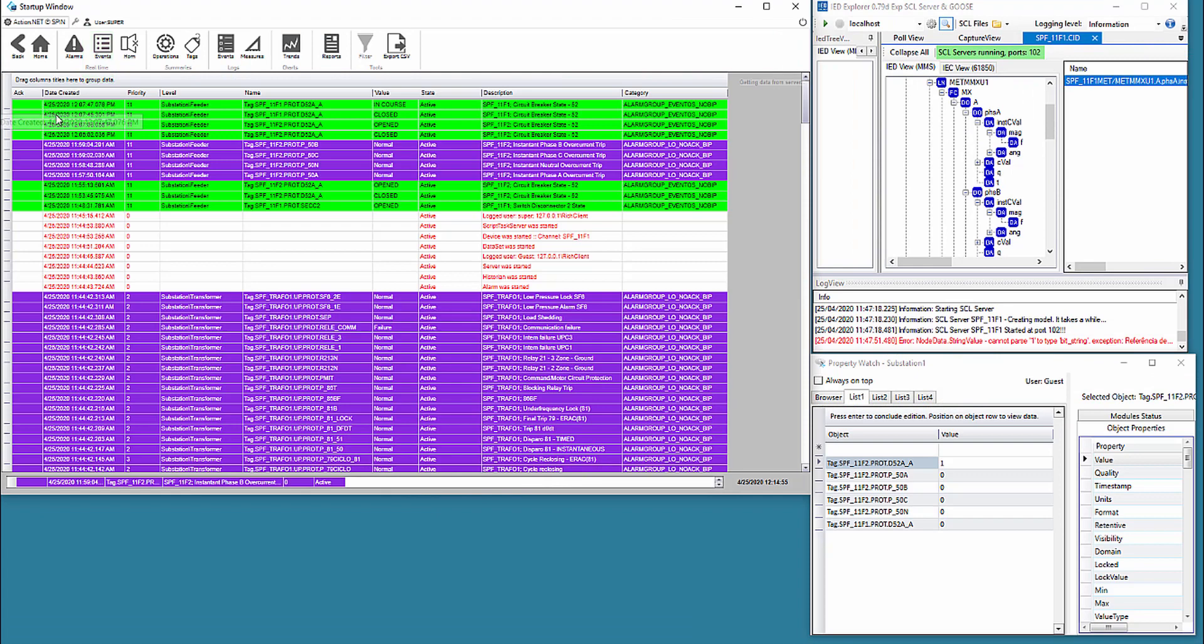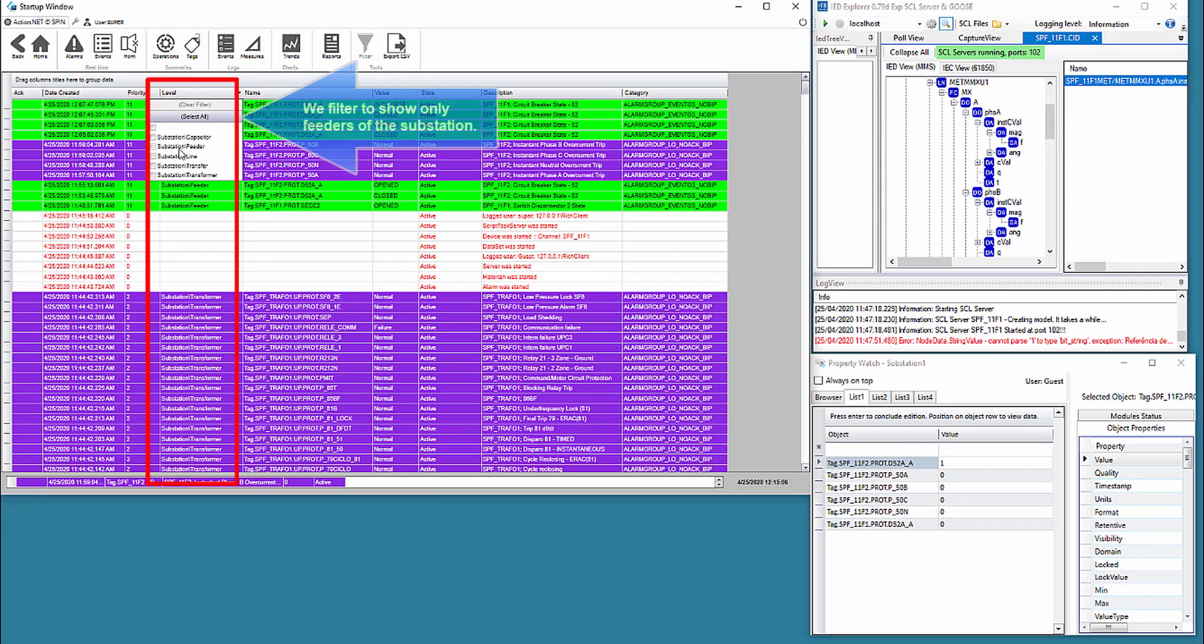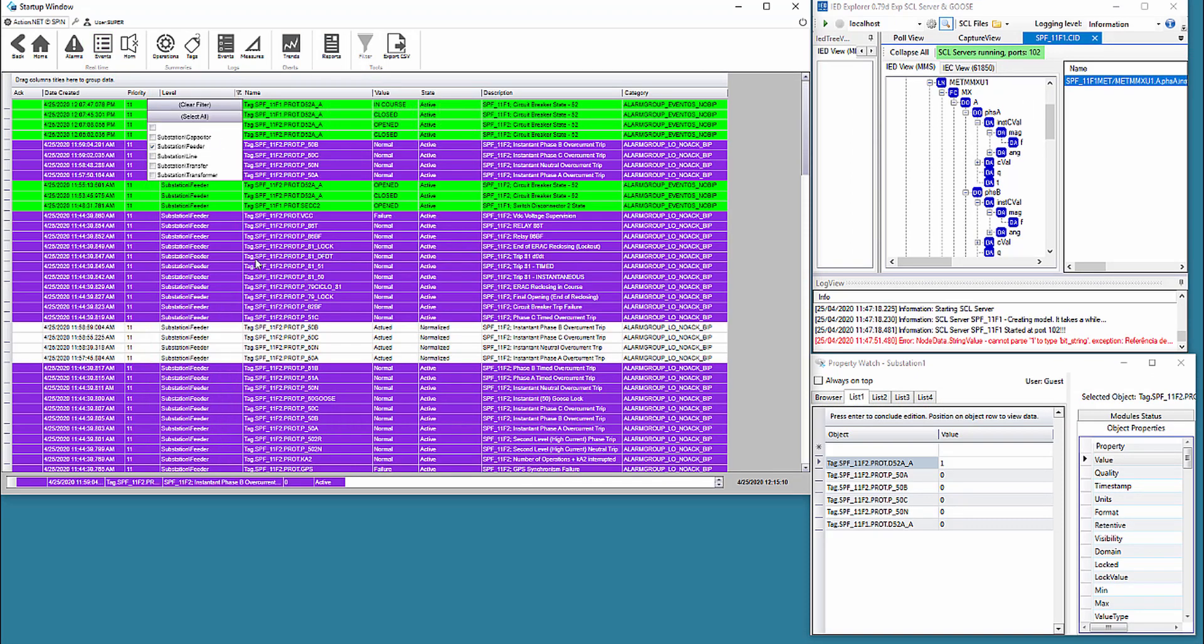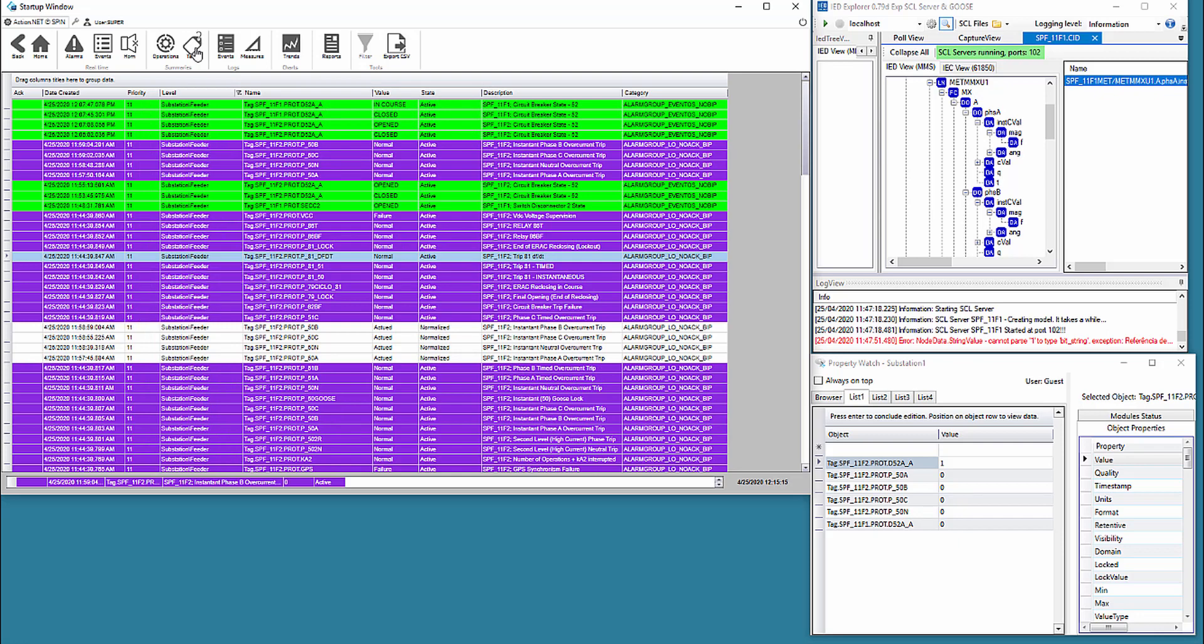First, we navigate to the day's alarms, where all columns have filters, and we select only feeder events in the proper columns.